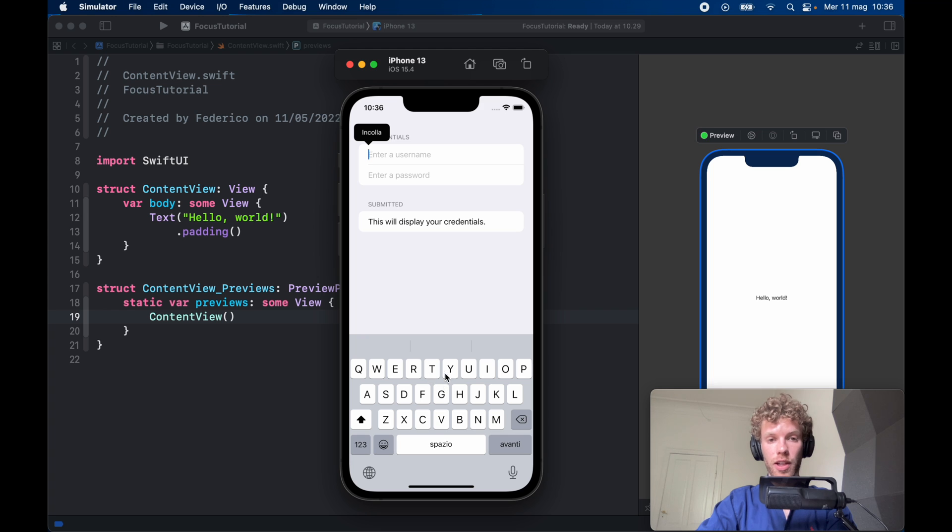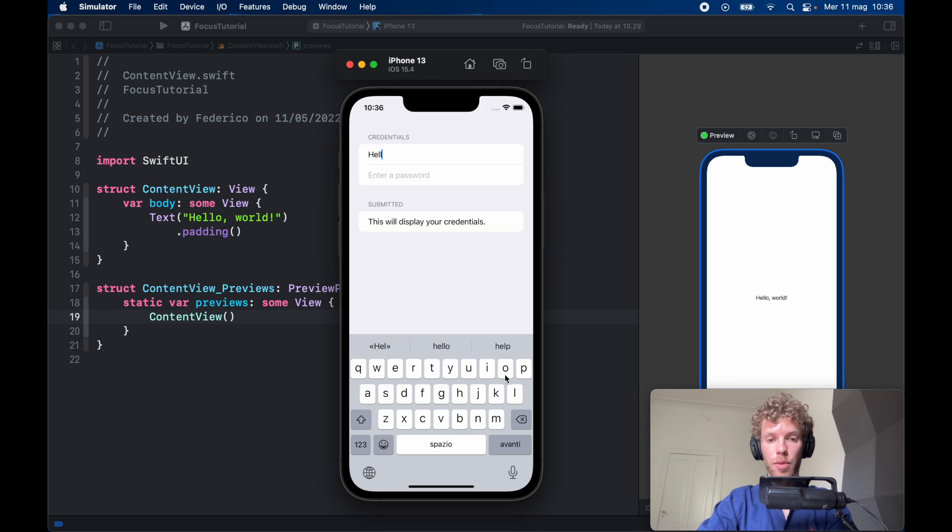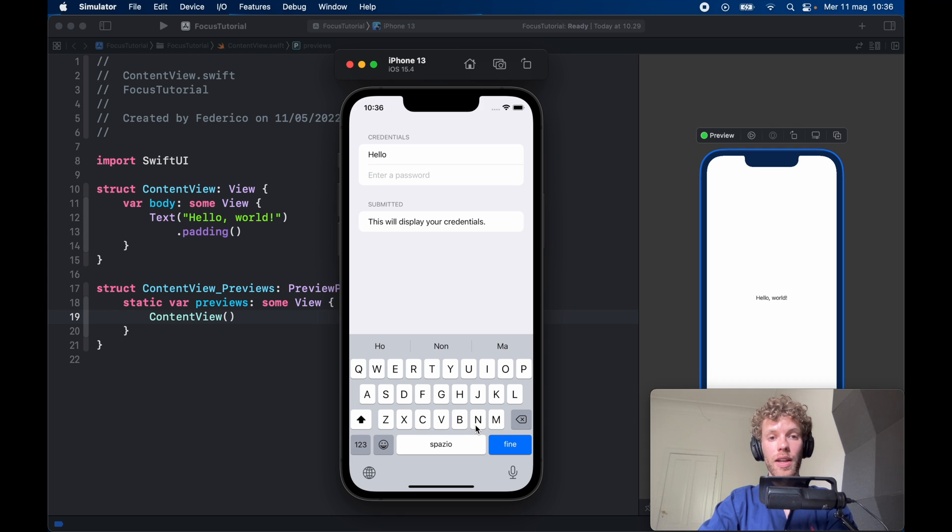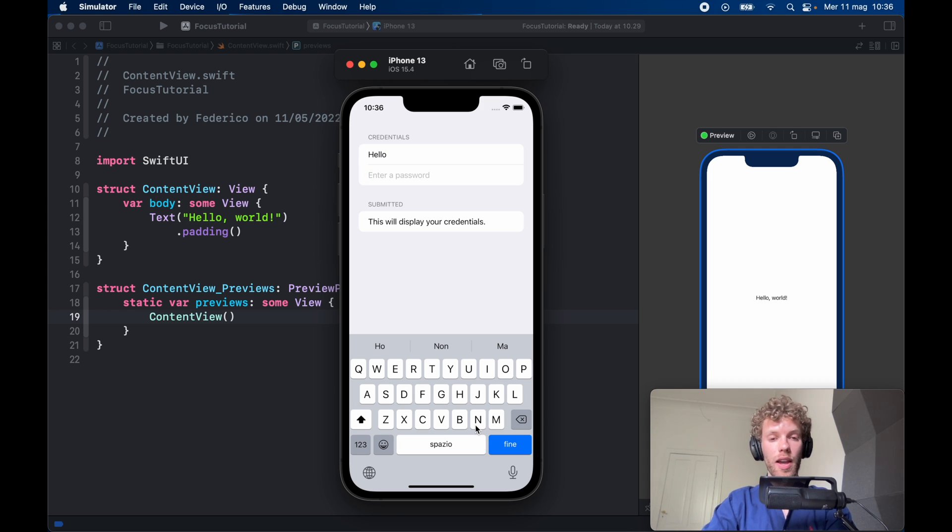So for example, if we type in a username such as 'hello' which is a very common username and we click on next, it's going to move the focus onto the password and really simplify that user experience.